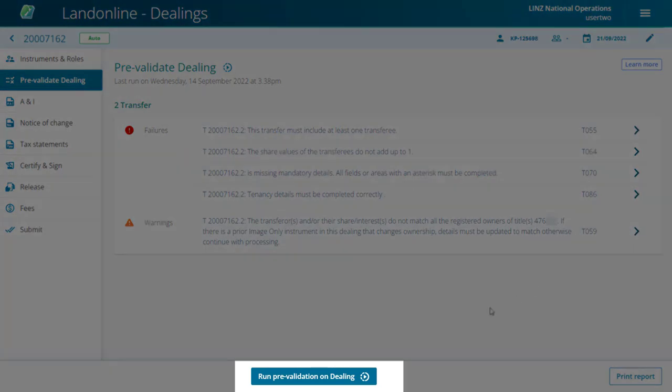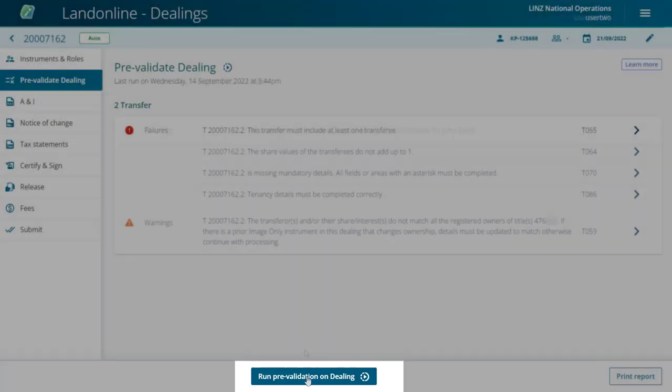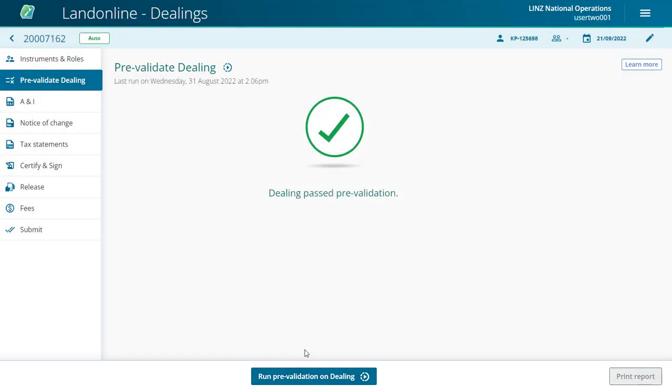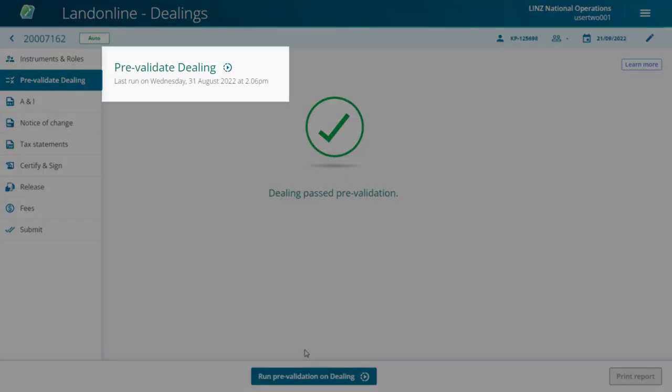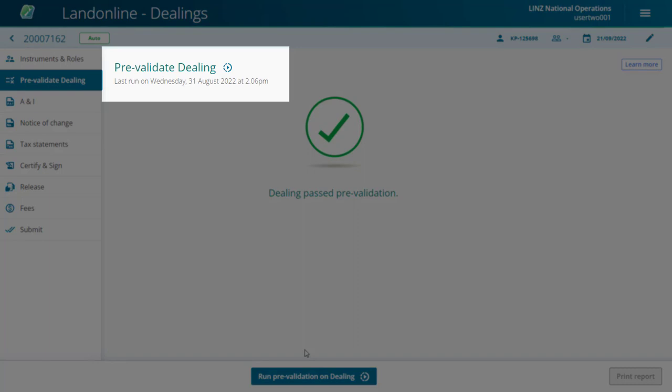If the dealing fails pre-validation, correct the errors and run the pre-validation again. A time and date stamp is recorded in the top left corner of the page to tell you when the last pre-validation was run.